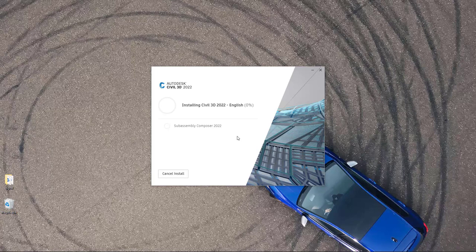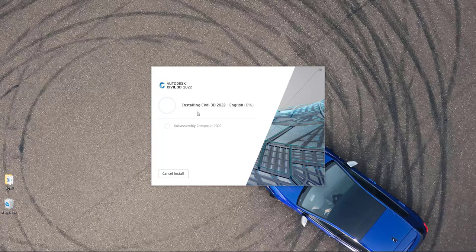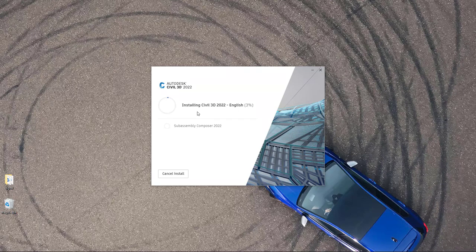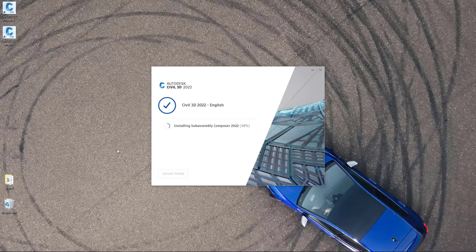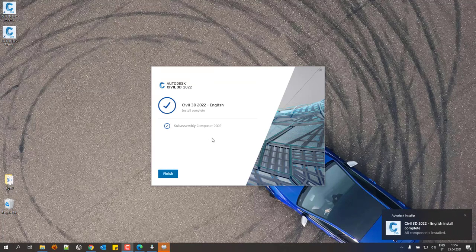I hit install and installation starts. It takes a bit less time because I already have AutoCAD 2022 installed. Since I have all files already downloaded, it's a lot quicker than using the 'Install Now' option where files are downloaded during installation. We can already see that desktop icons are appearing — Civil 3D is installed, and SubAssembly Composer is also installed. I click Finish.